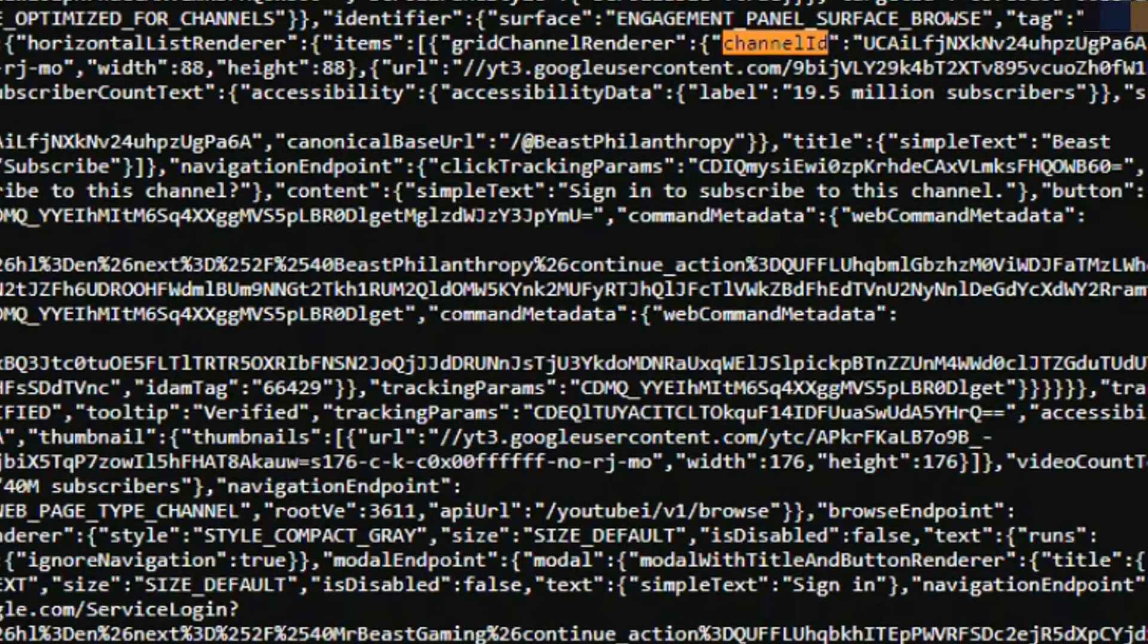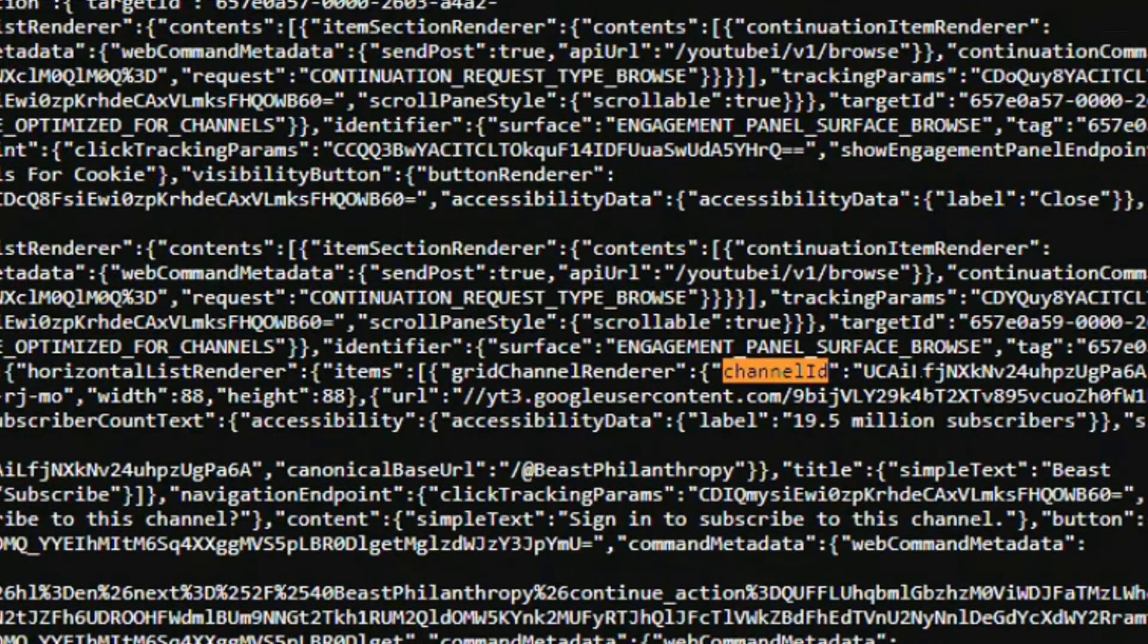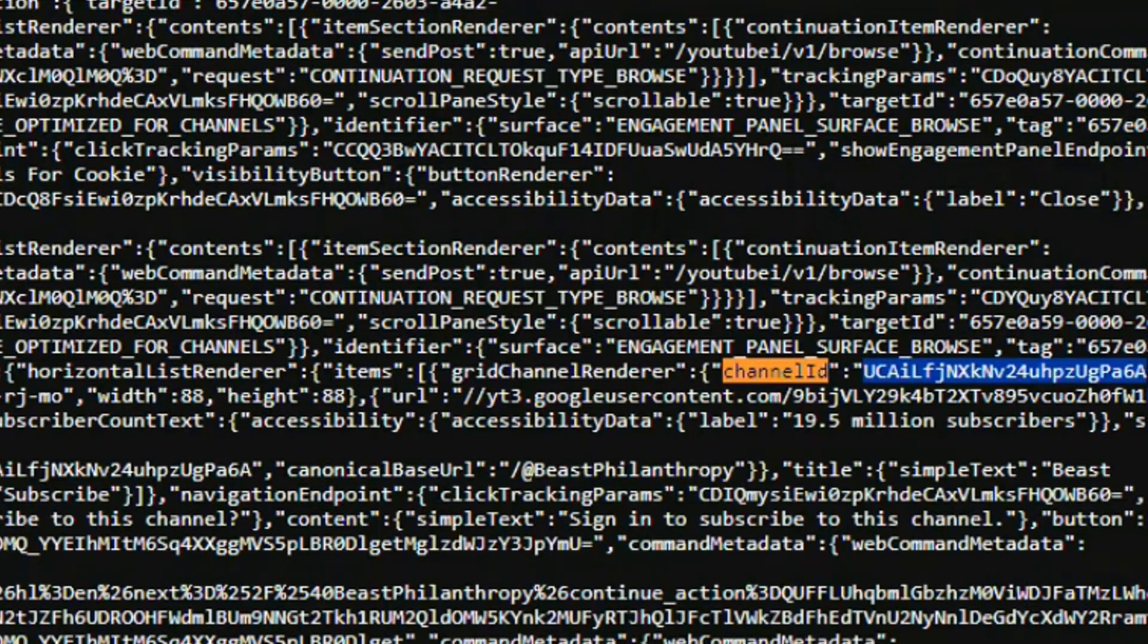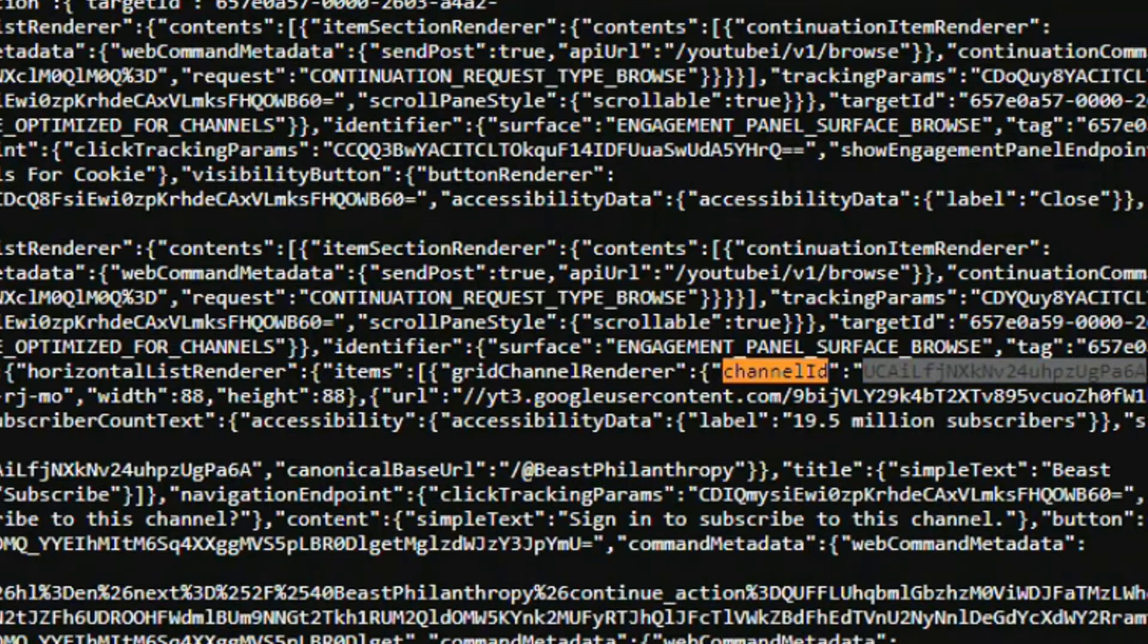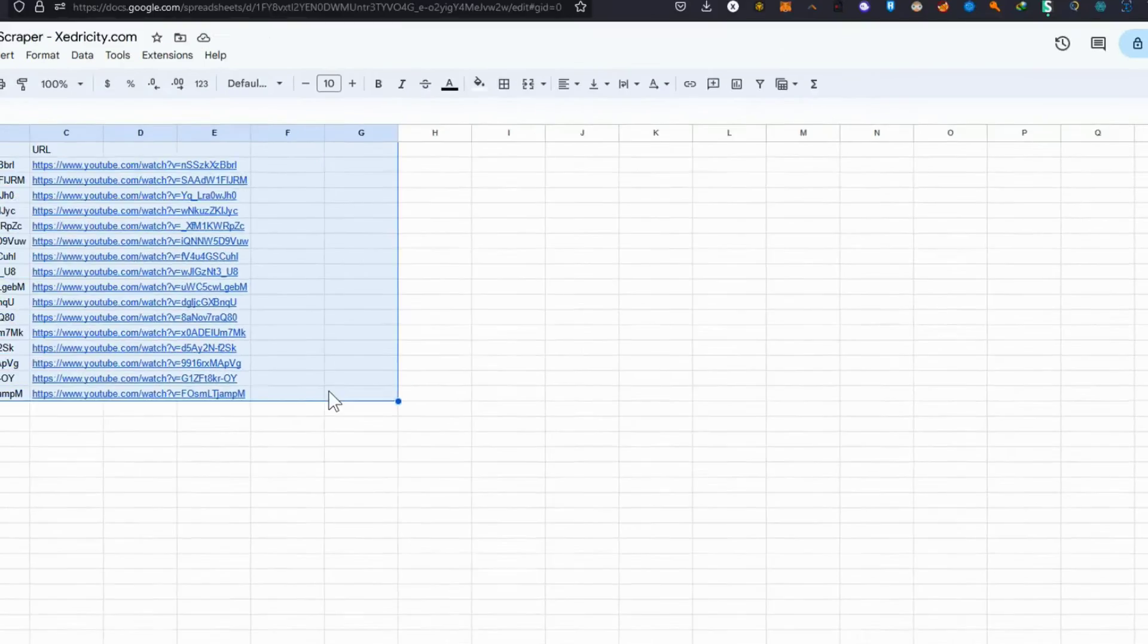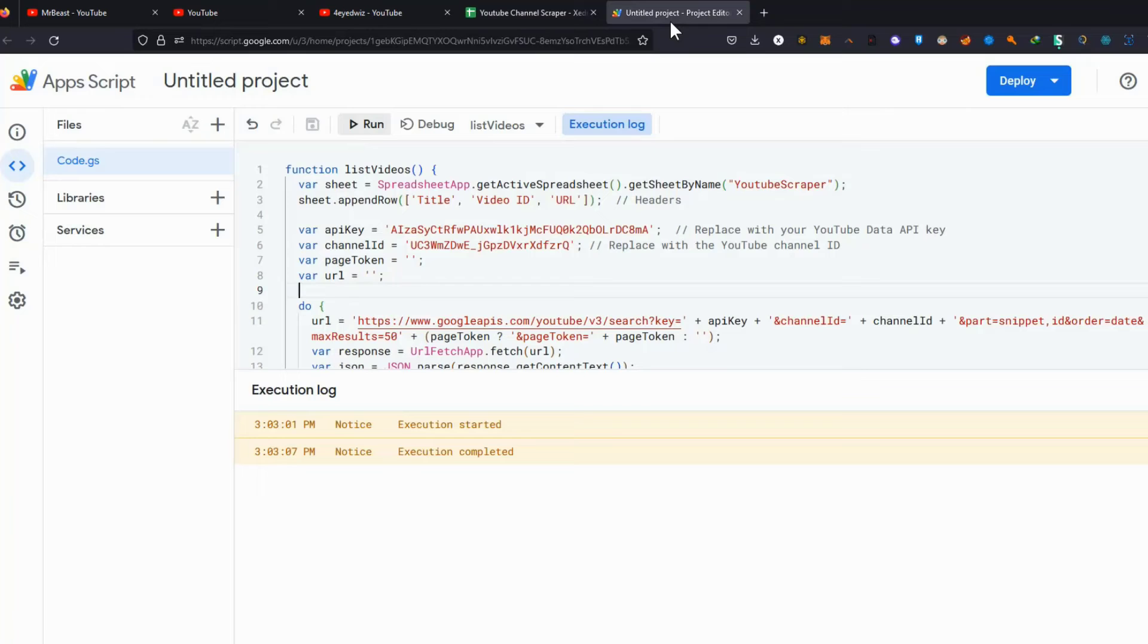Then copy the series of strings right next to it, because that is the channel ID. Paste it into our script and run the script. Done.